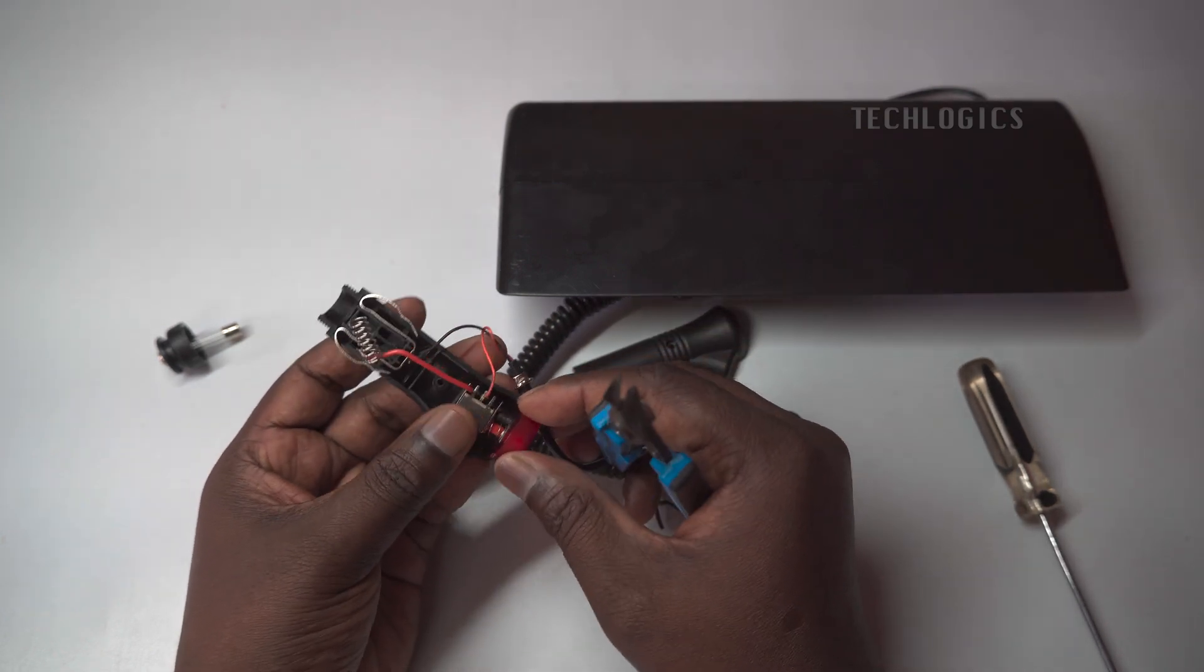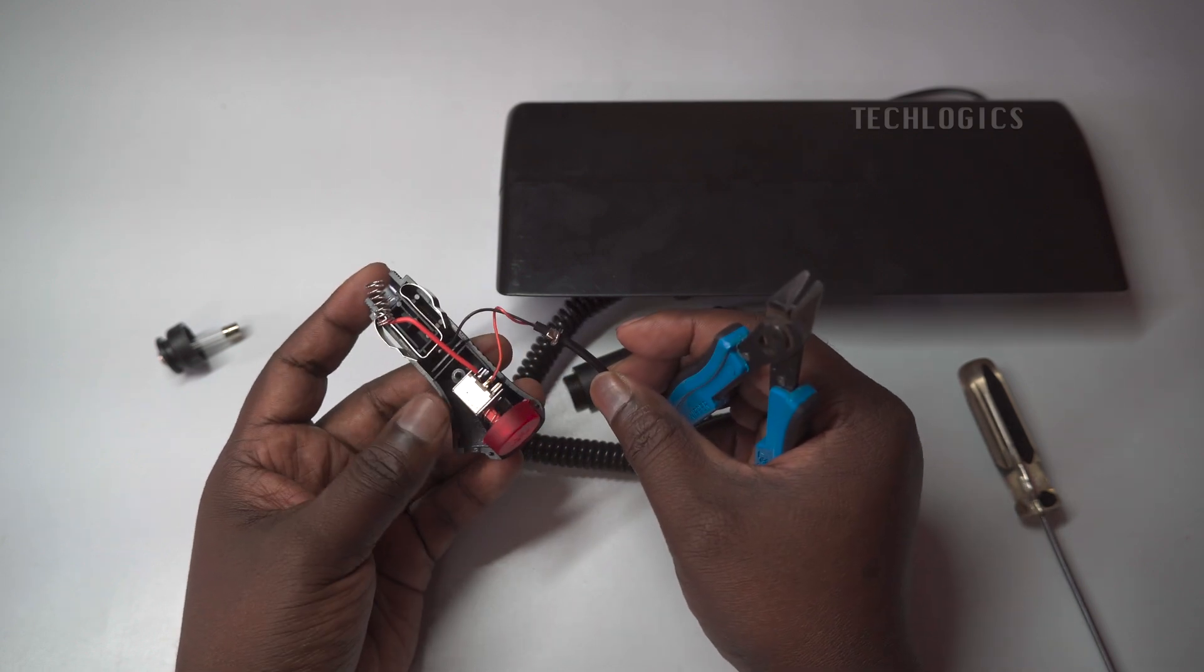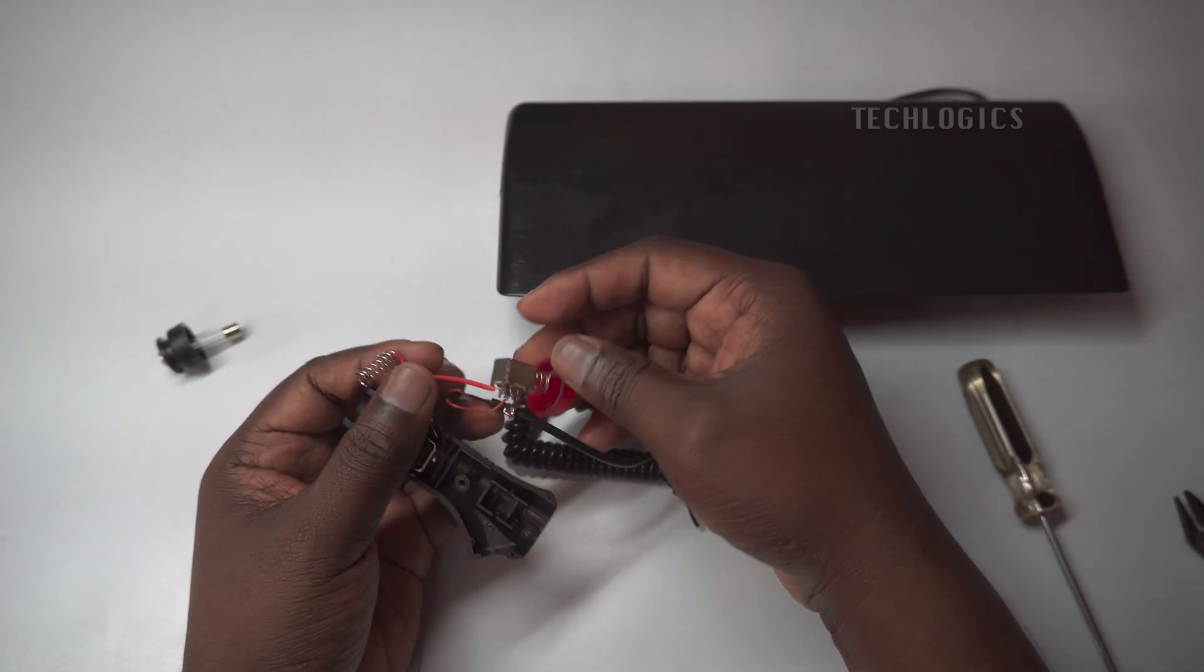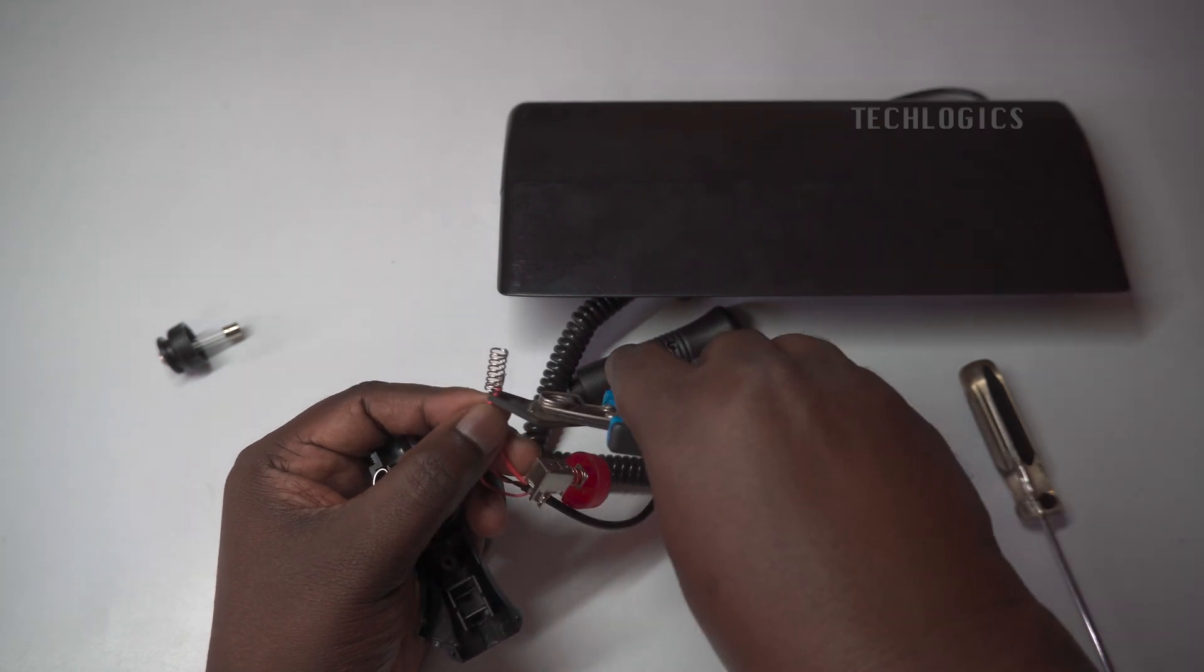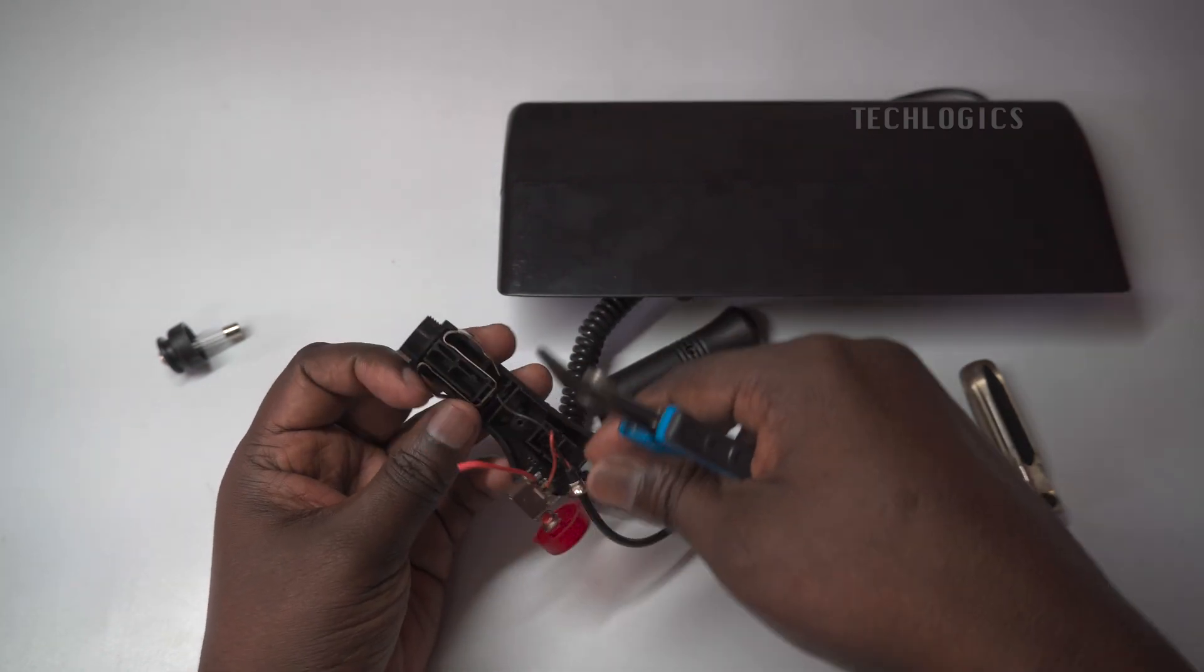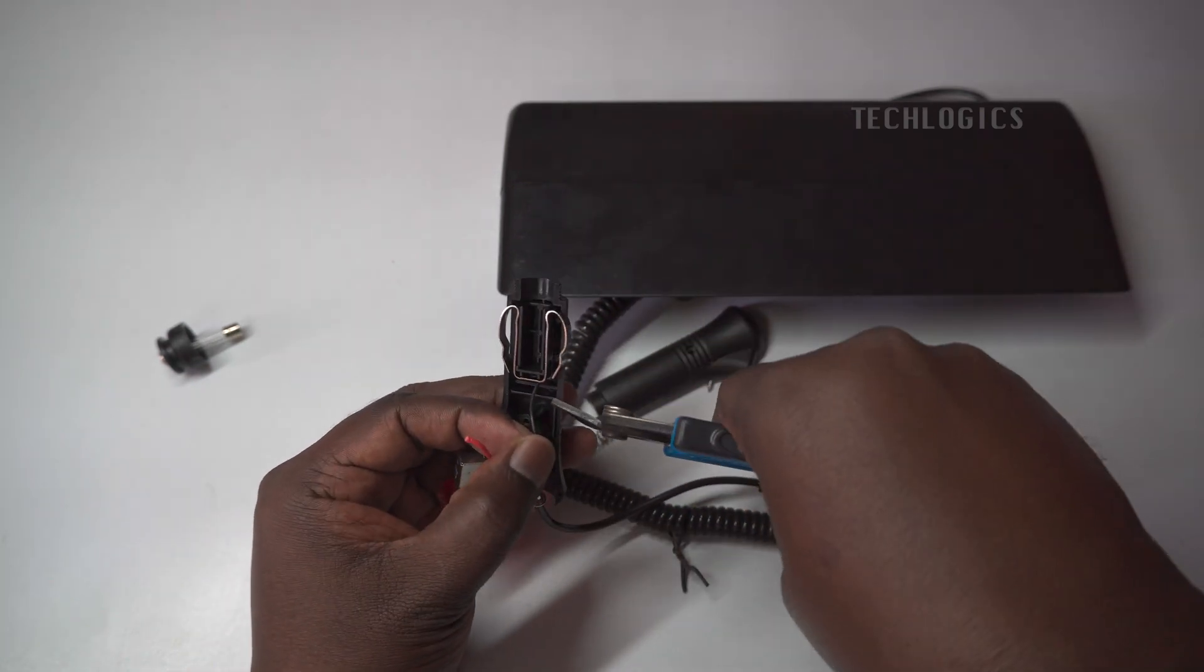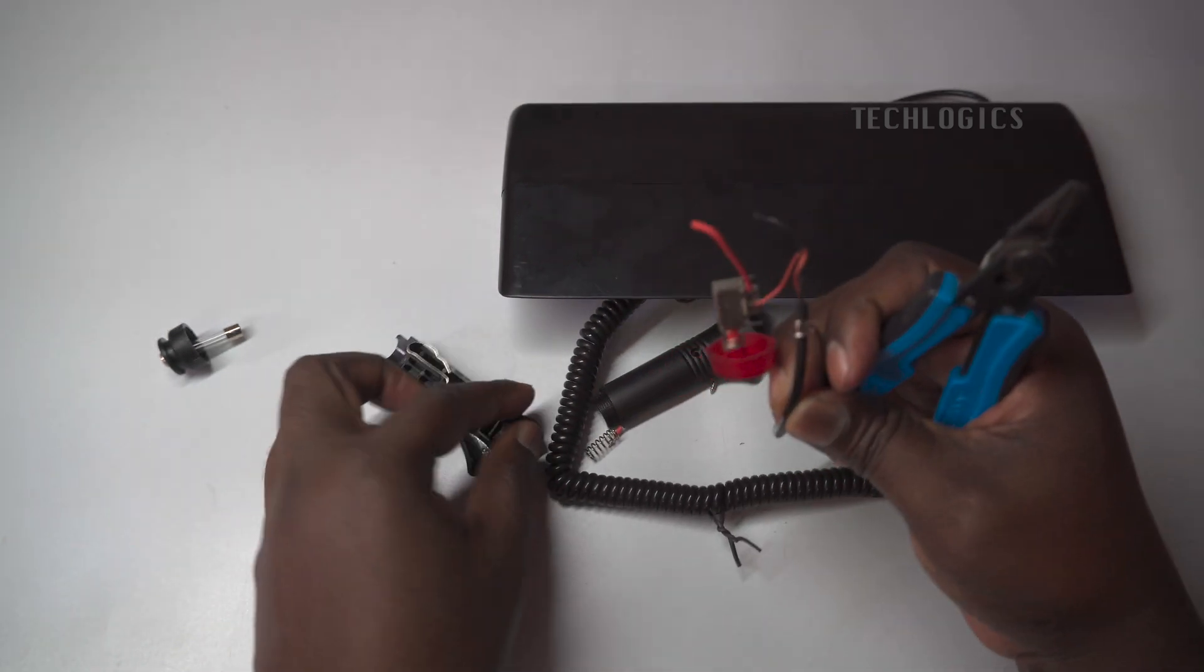Once you open the case, you'll find two wires along with an on-off switch ready for use. For our project, we can leverage these wires to make the connections we need. To integrate the strobe light with the DVR system, connect the ends of these wires accordingly.